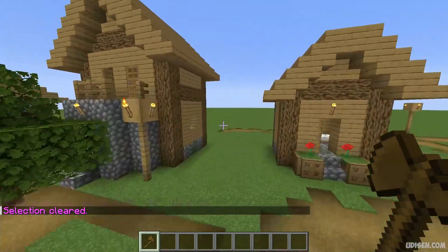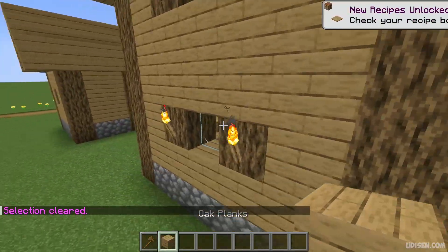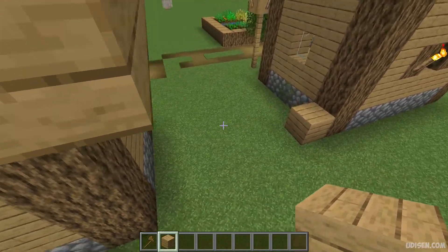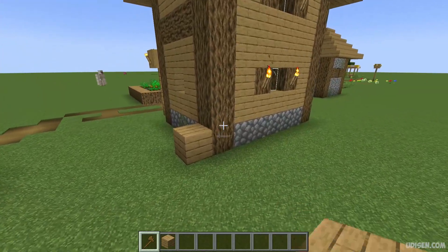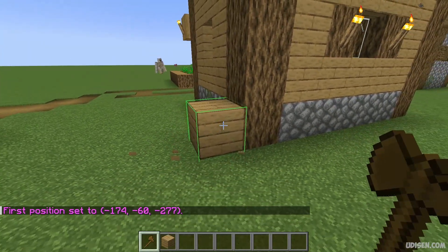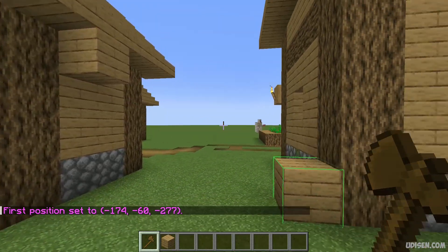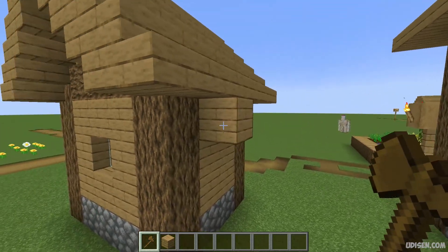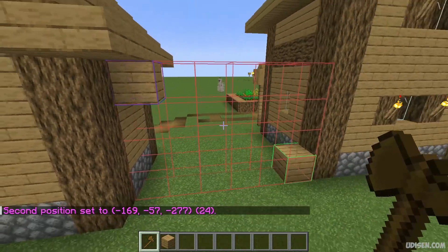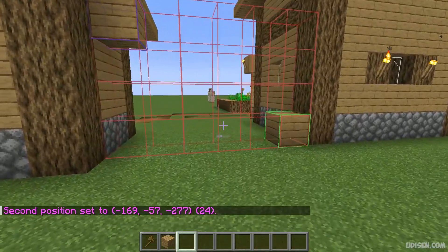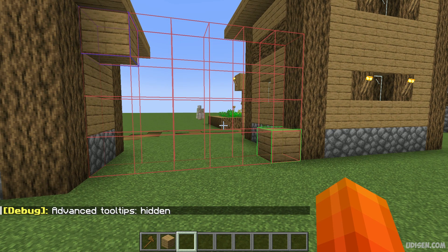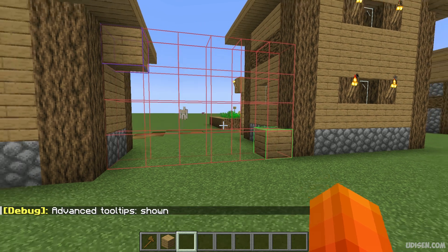Option number one: for example, you want a solid simple wall between these two houses. Not a big deal. So one corner is here, and the opposite direction is here — small. In this situation, choose one corner, the bottom corner of your future wall, then the second corner. Press left mouse button on one corner, then press right mouse button on the opposite corner diagonally. You'll see this red square. Now pay attention — press F3, hold F3, then press H. You'll see the debug advanced tooltip shown in your chat.